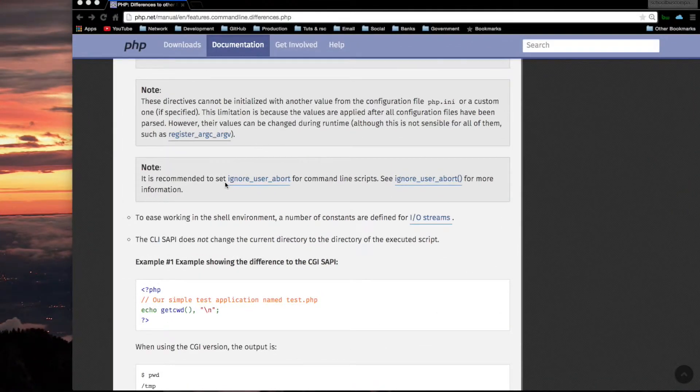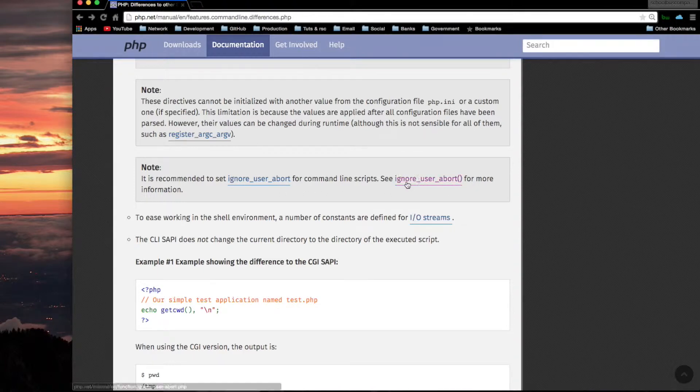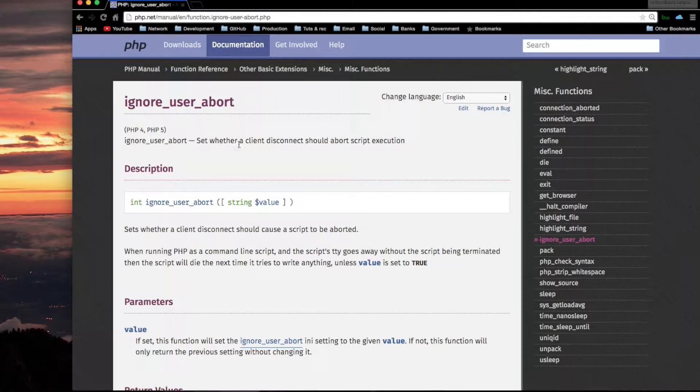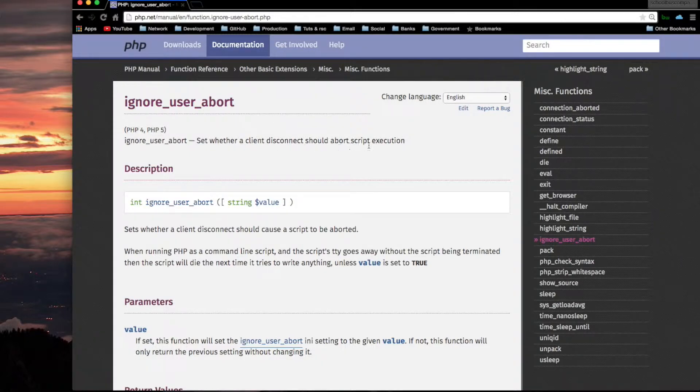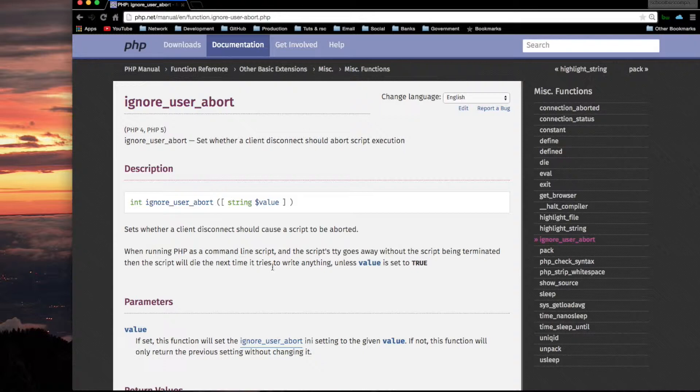It is recommended to set the ignore user abort directive for command line scripts. When running PHP as a command line script, and the script's TTY goes away without the script being terminated, then the script will die the next time it tries to write anything, unless value is set to true.